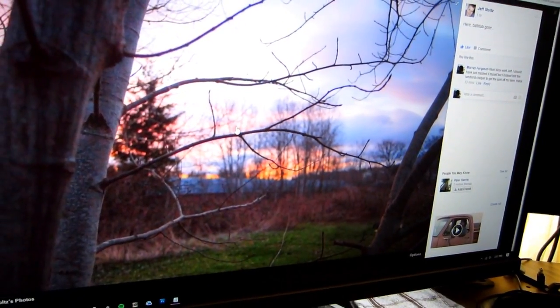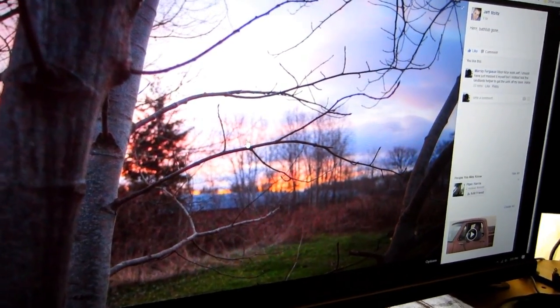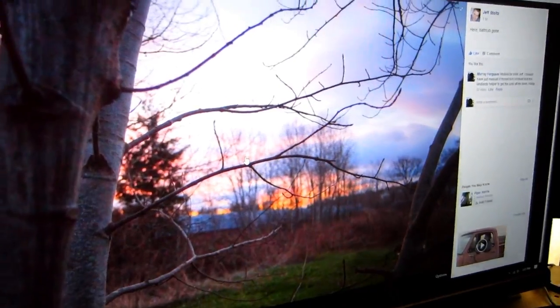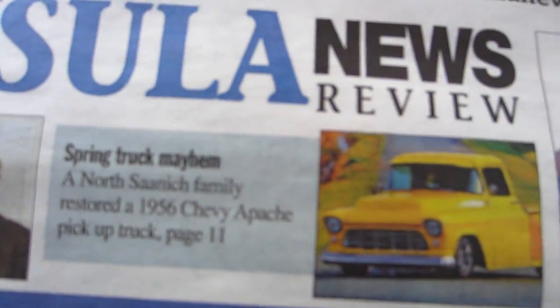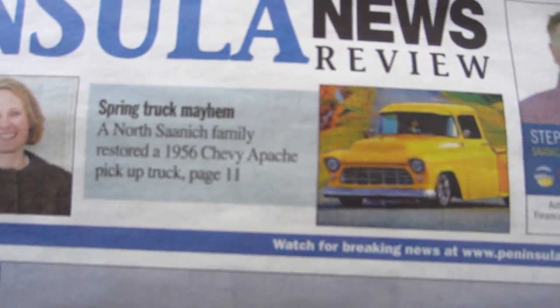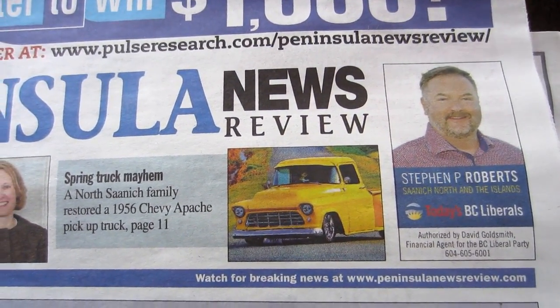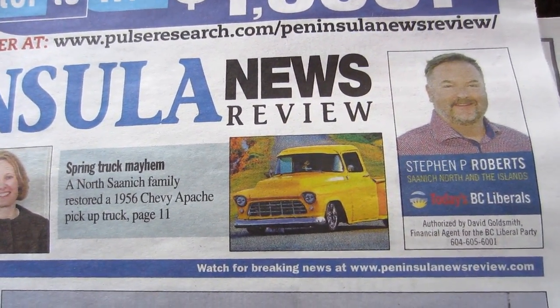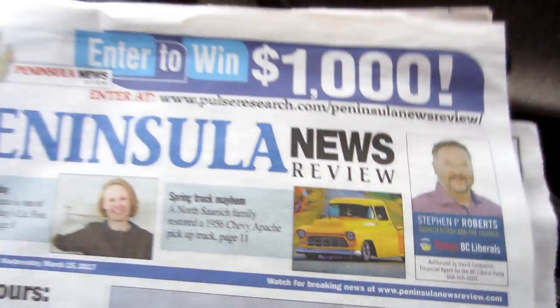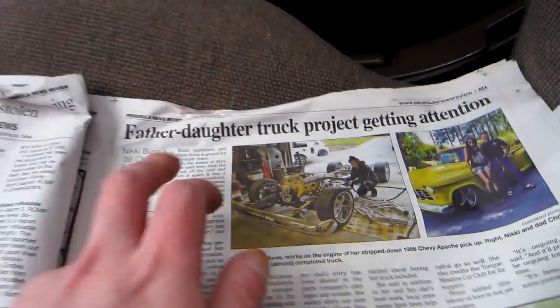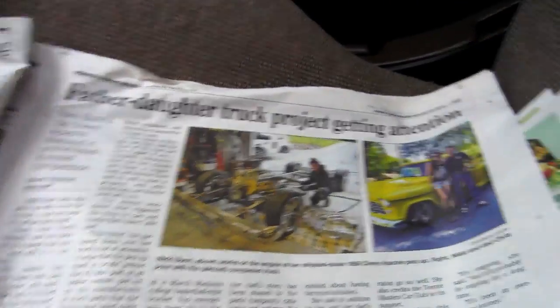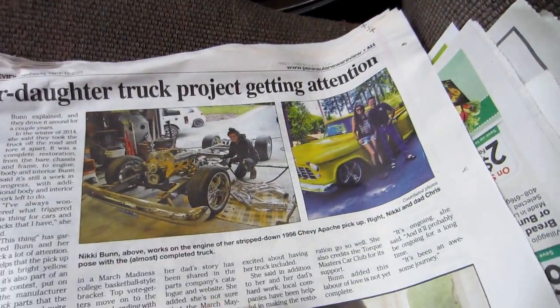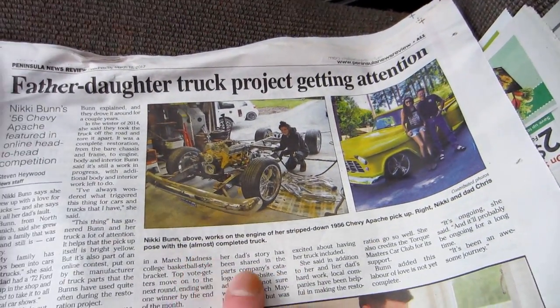Check them out. The mailbox here. Grab the newspaper. Look who's on the cover, it's Nicky. There's a story here I guess about her truck. The North Sandwich family restored a 56 Chevy Apache pickup on page 11, just telling about their father-daughter truck project getting attention.